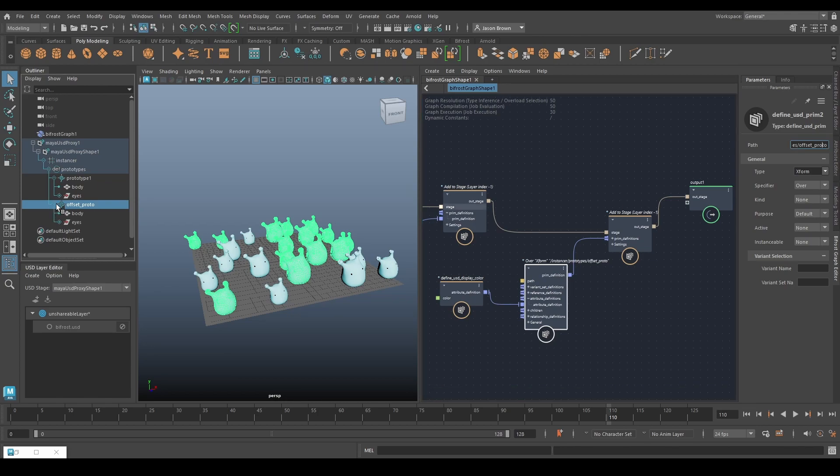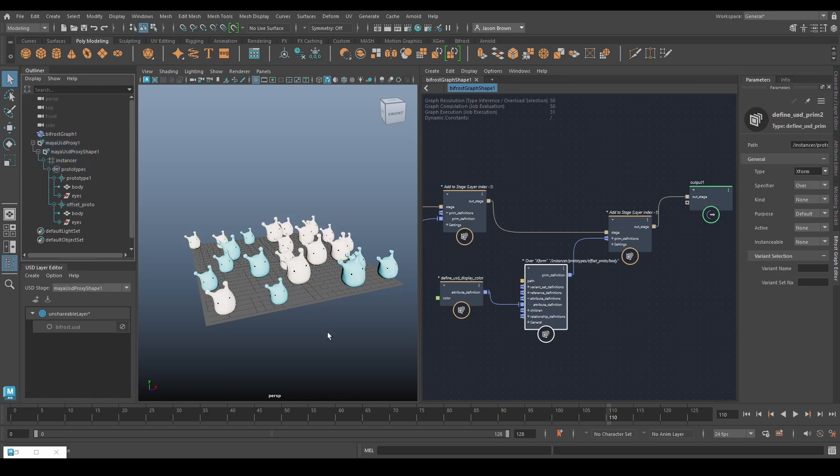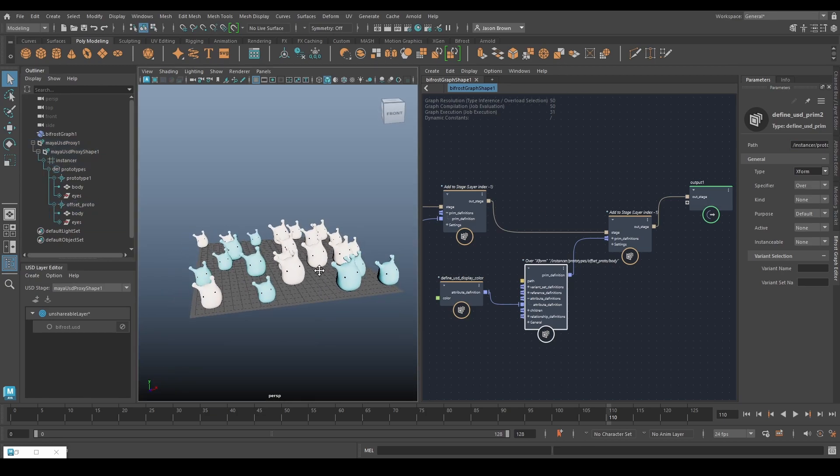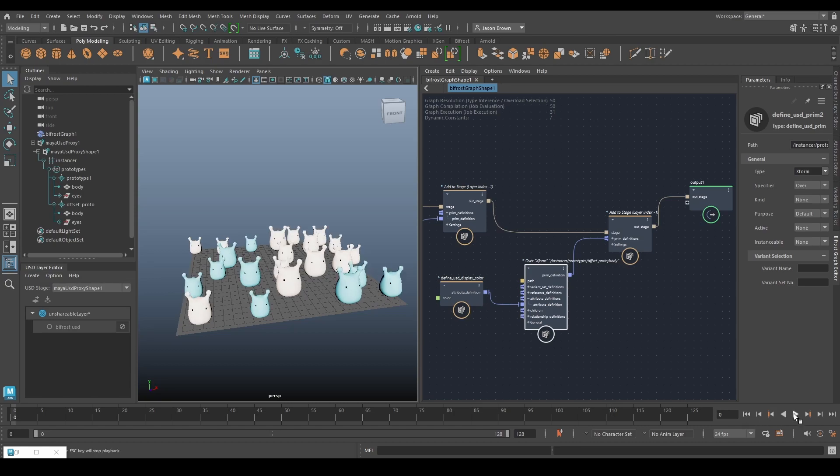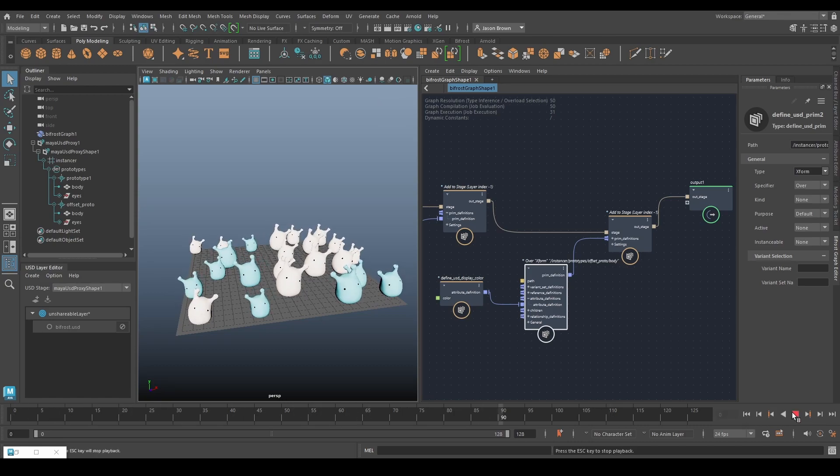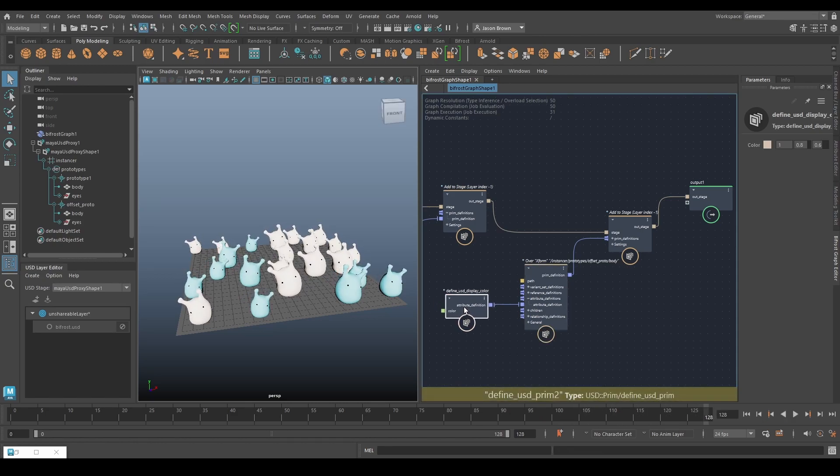My bad, we only wanted to do the bodies right. So we need to tell it body as well. Now you can see they've changed color. And so that's basically how you would use an animated file in USD which leads us on to the next use for it.